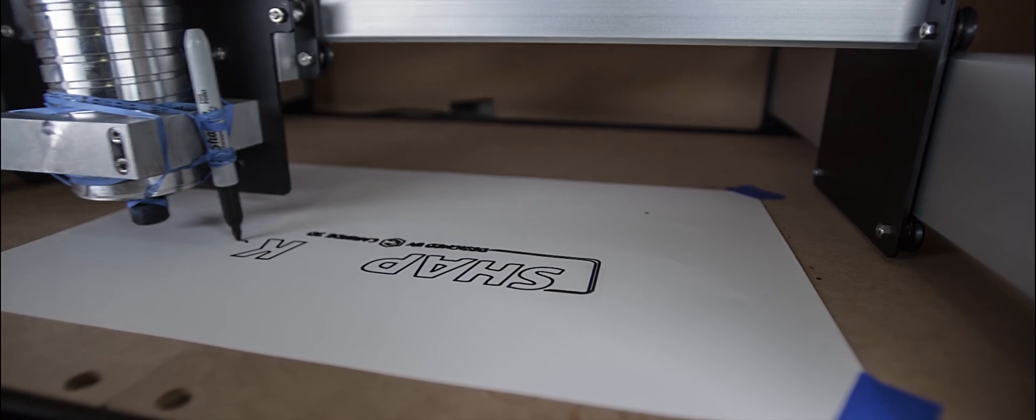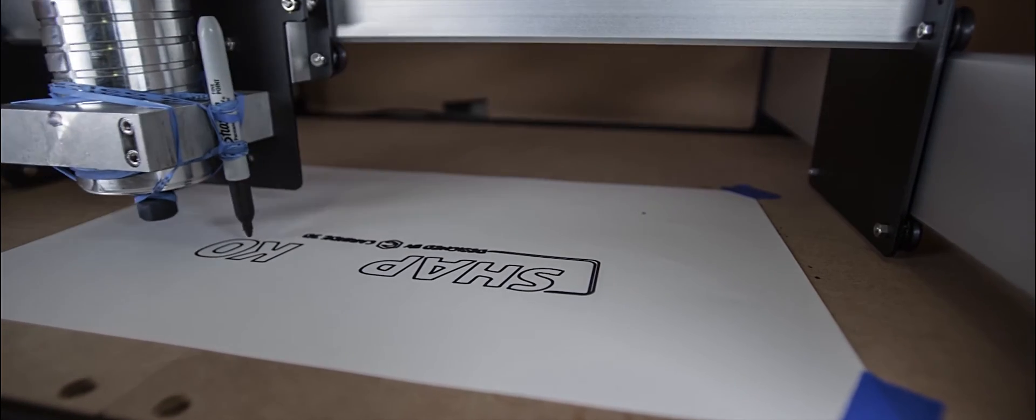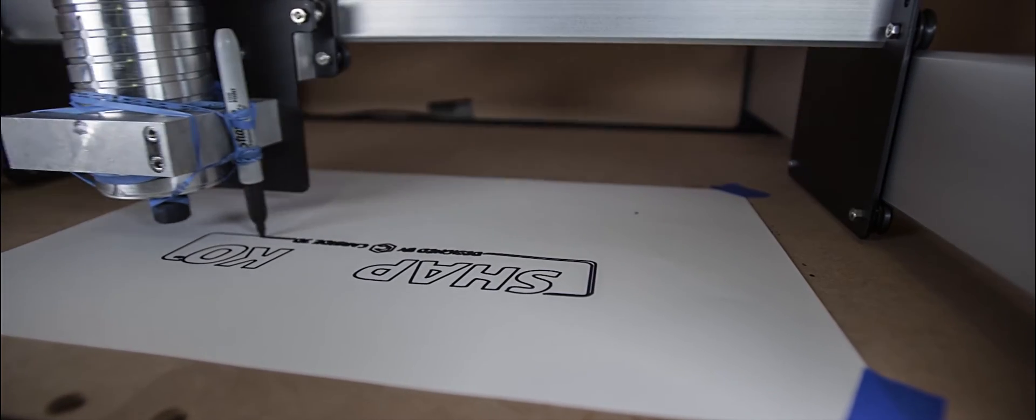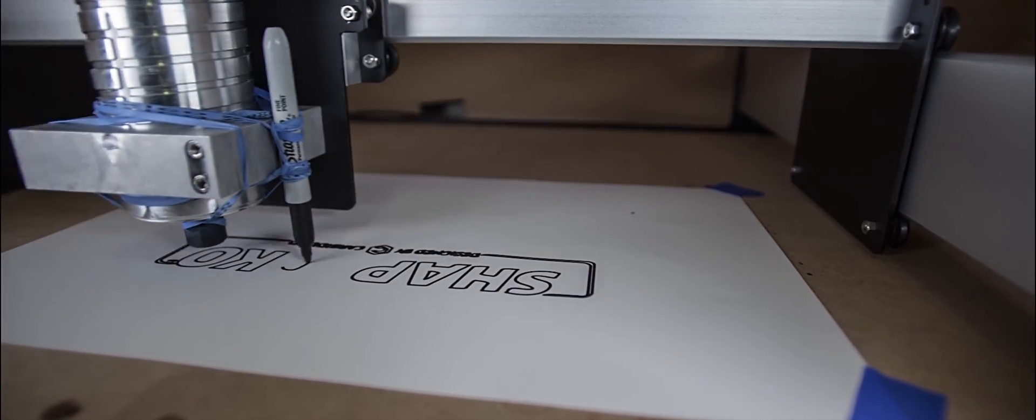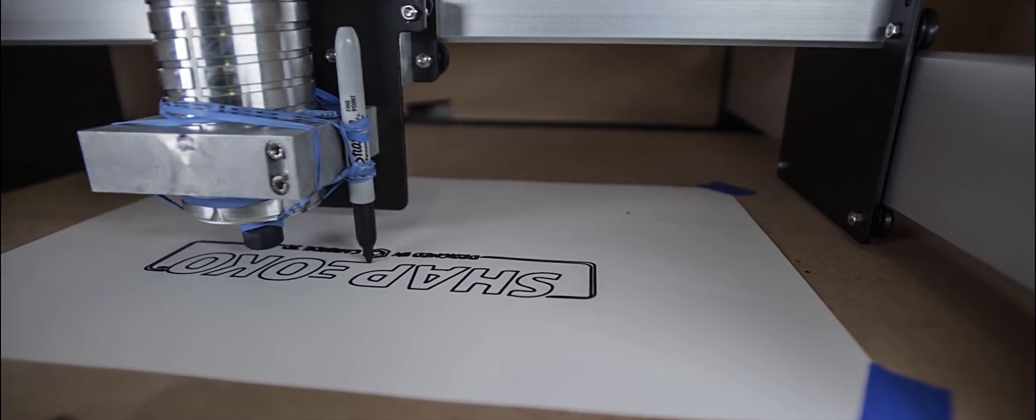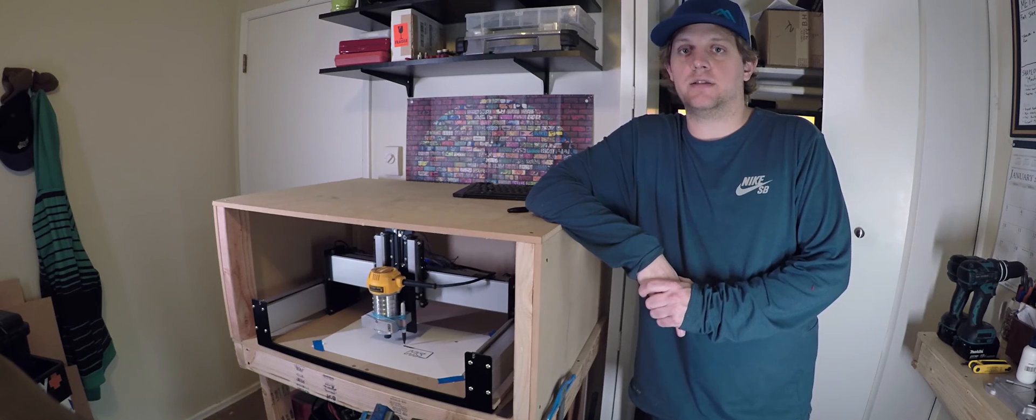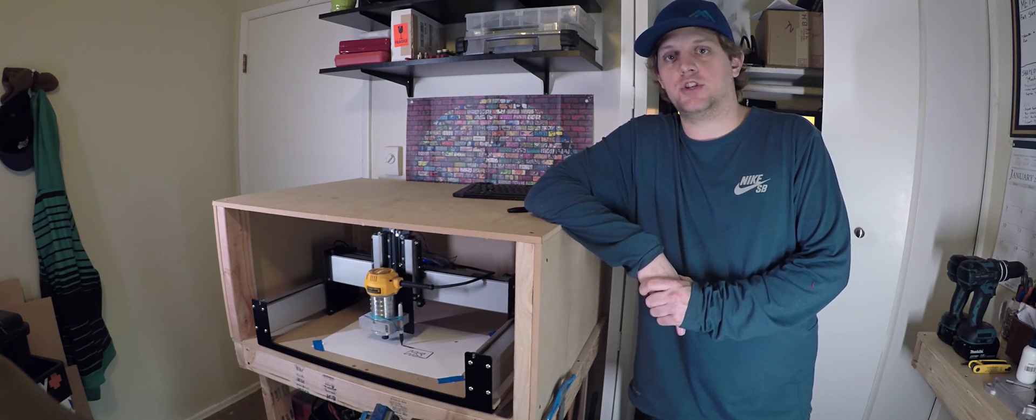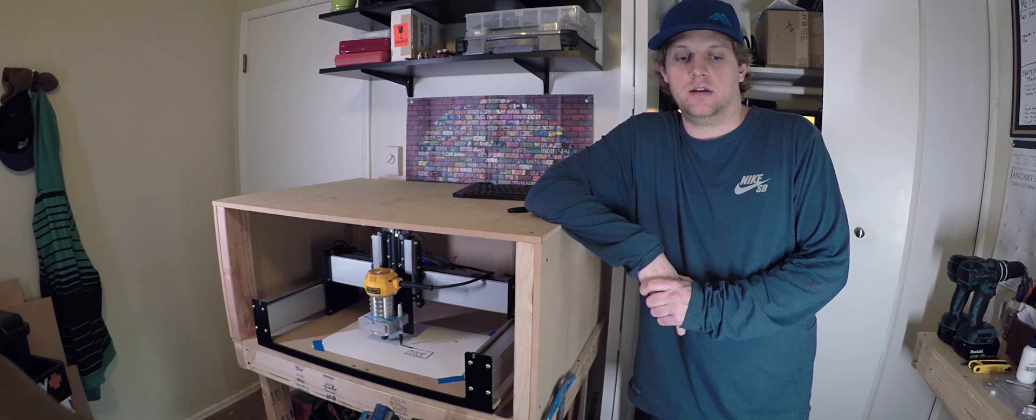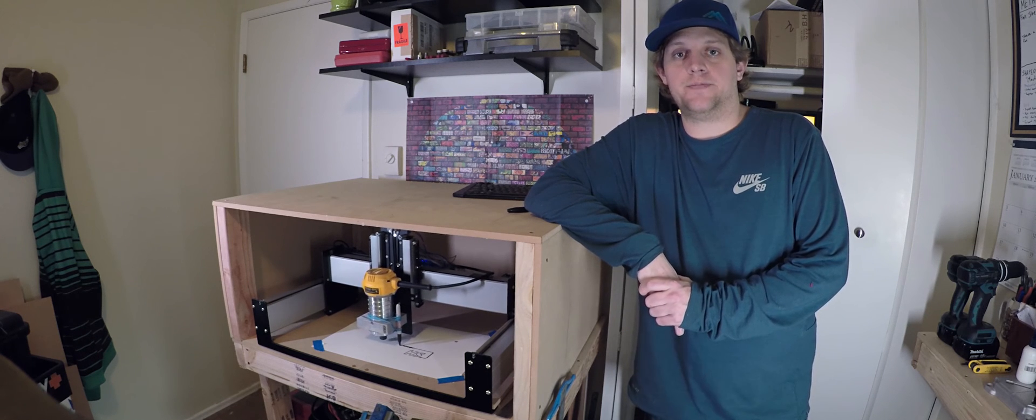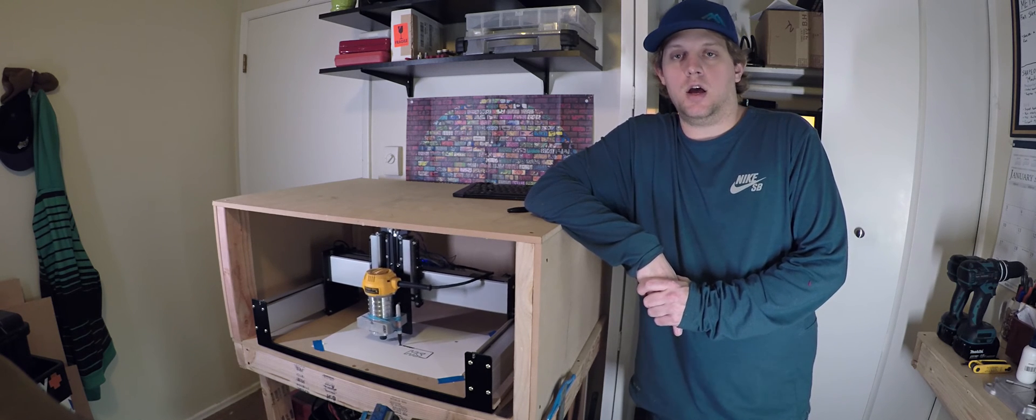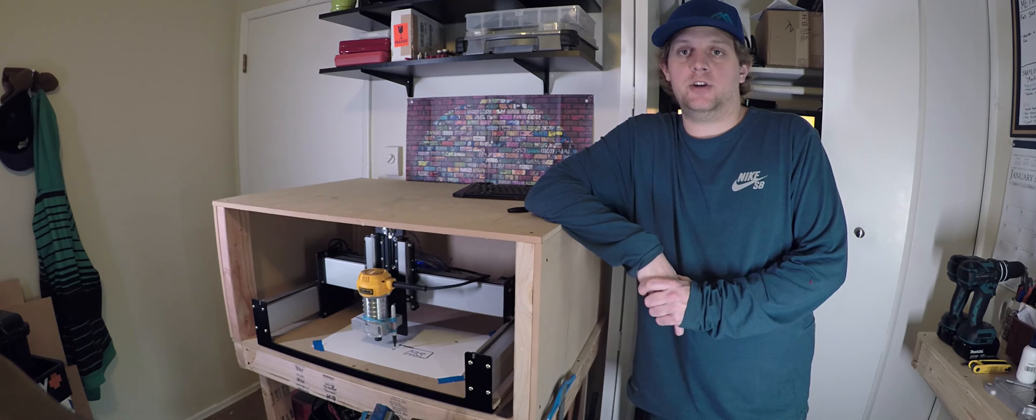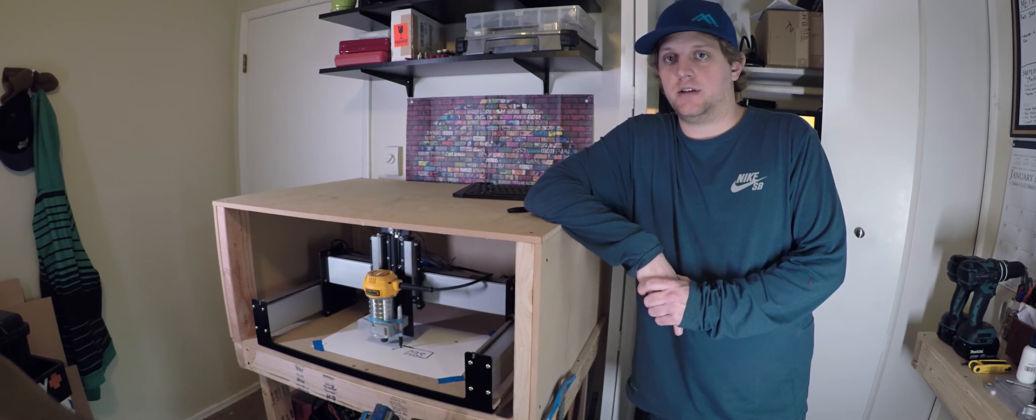If you guys know some good software for me to check out please do leave it in the comments. Like I said, this is really my first venture into CNC machining and I got a lot to learn, so any help from the community is appreciated.